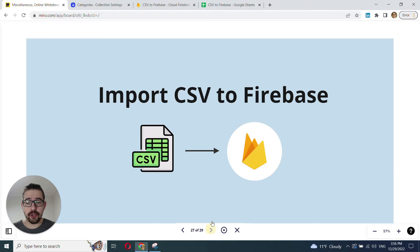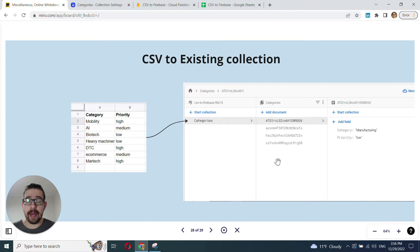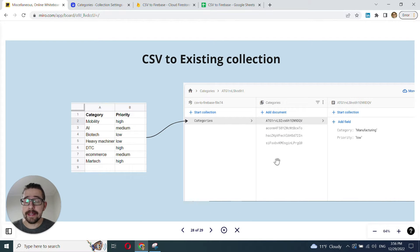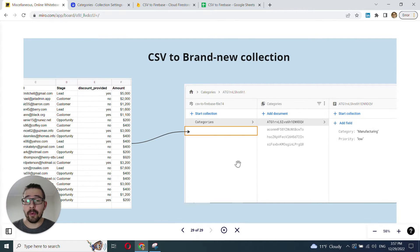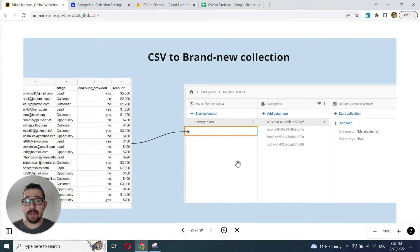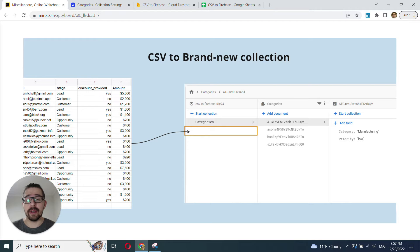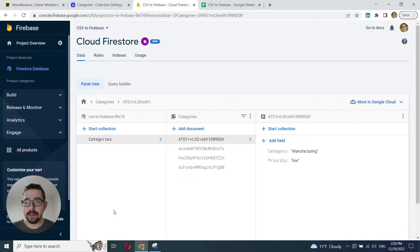First, I'll show you how to add the data from the CSV onto the existing collection, and then how to import a CSV and turn it into a brand new collection in your Firestore.